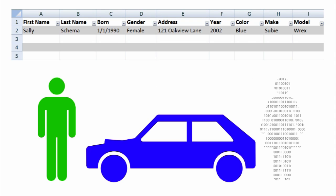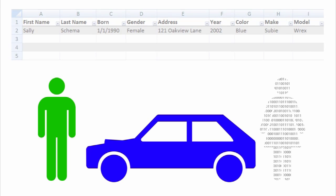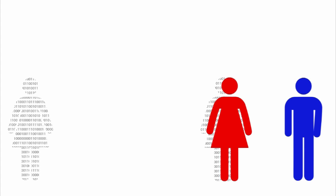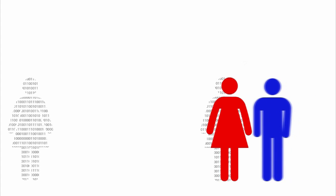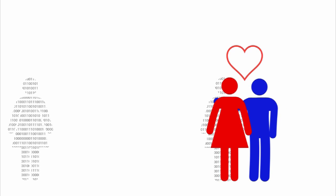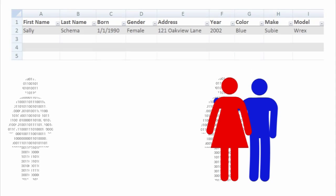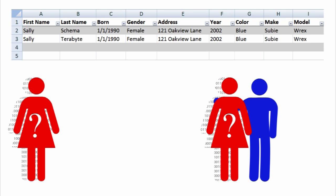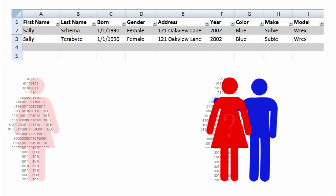While a spreadsheet is easy to use, some problems can occur. One day, Sally marries Tom and changes her last name. If Sally is identified by name only, Jack might confuse her customer data. His spreadsheet doesn't know which Sally is the real Sally. Jack might even create a duplicate record under Sally's new married name.